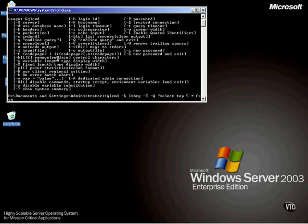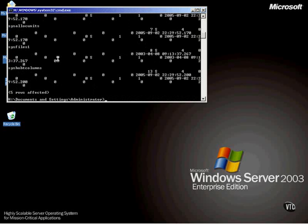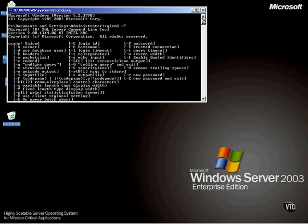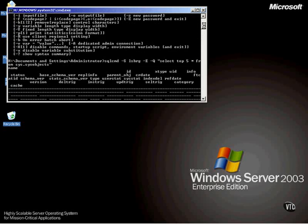I'm going to select the top five, all columns, from sys.sysobjects. We'll talk about that later as well. And I close my quotes. Notice what happens when I press enter. It connected to SQL Server and ran that query. See what it did?